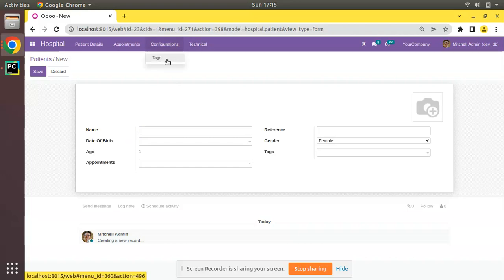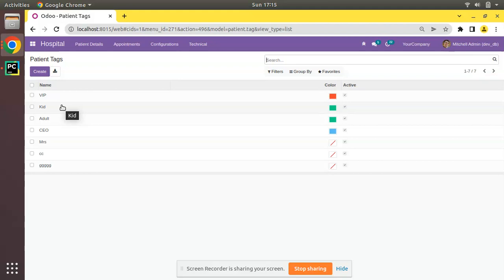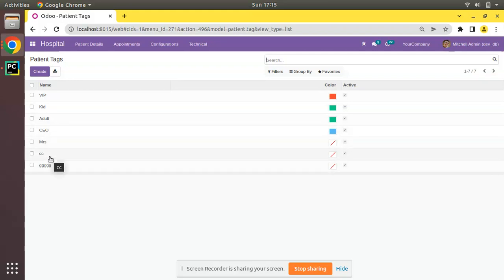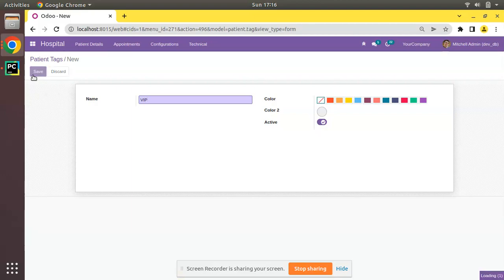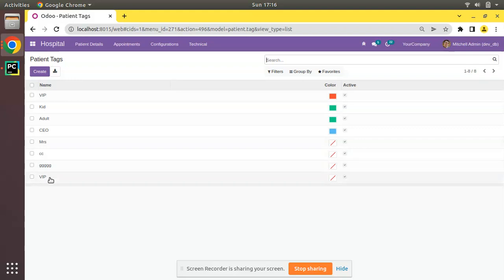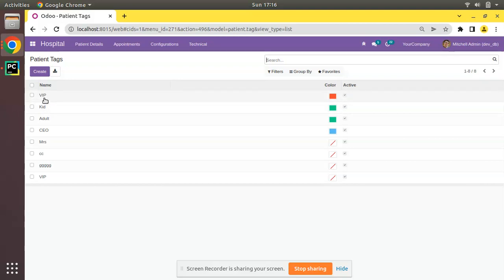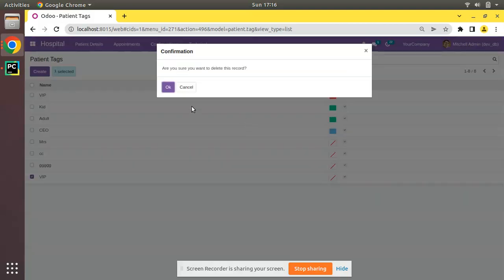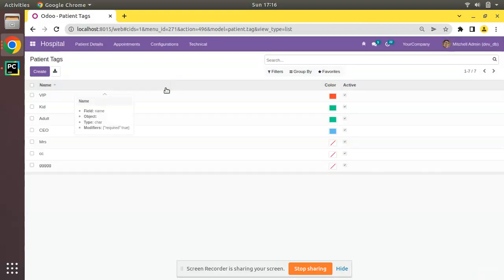Let's see how we can apply SQL constraints in Odoo. If I go to the Configurations, we have a Tags model where we create tags for patients. We will first discuss unique constraints. Here we have tags like VIP, Kid, Adult, CEO, Miss. There is no point in entering two VIPs. Currently we can see data duplication, so we must apply a constraint so that the name must be unique and duplicate records with the same name are not allowed.